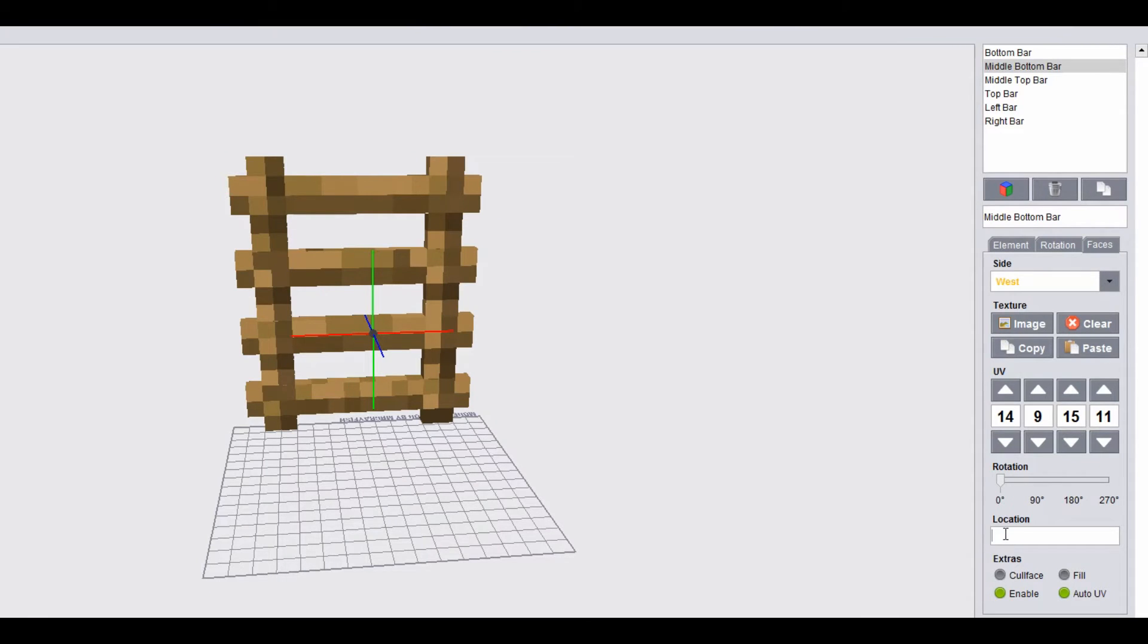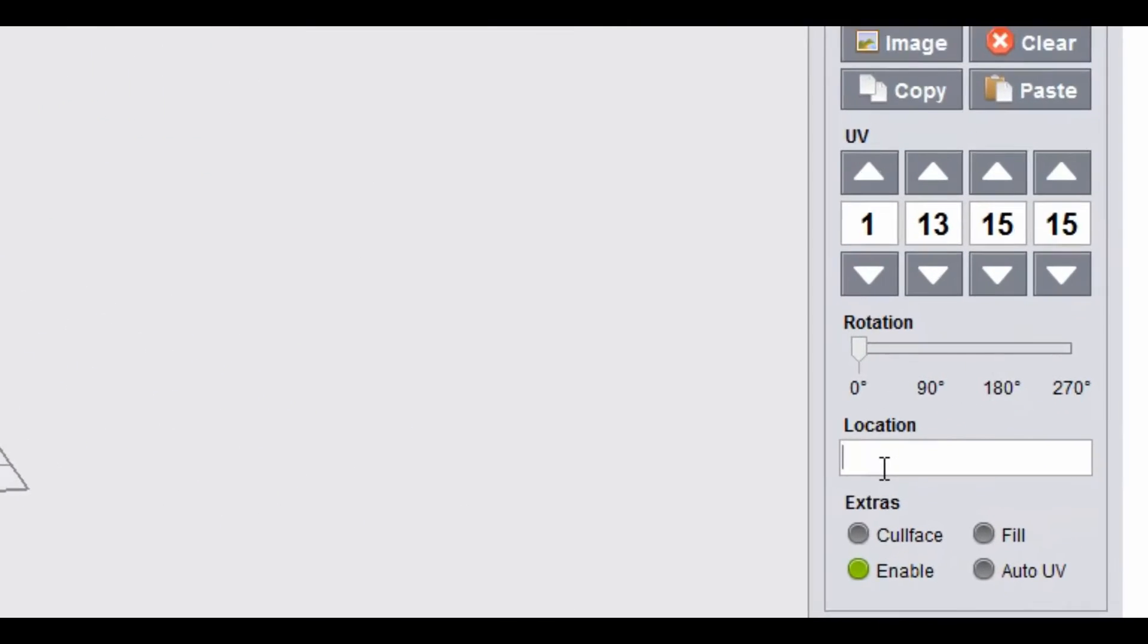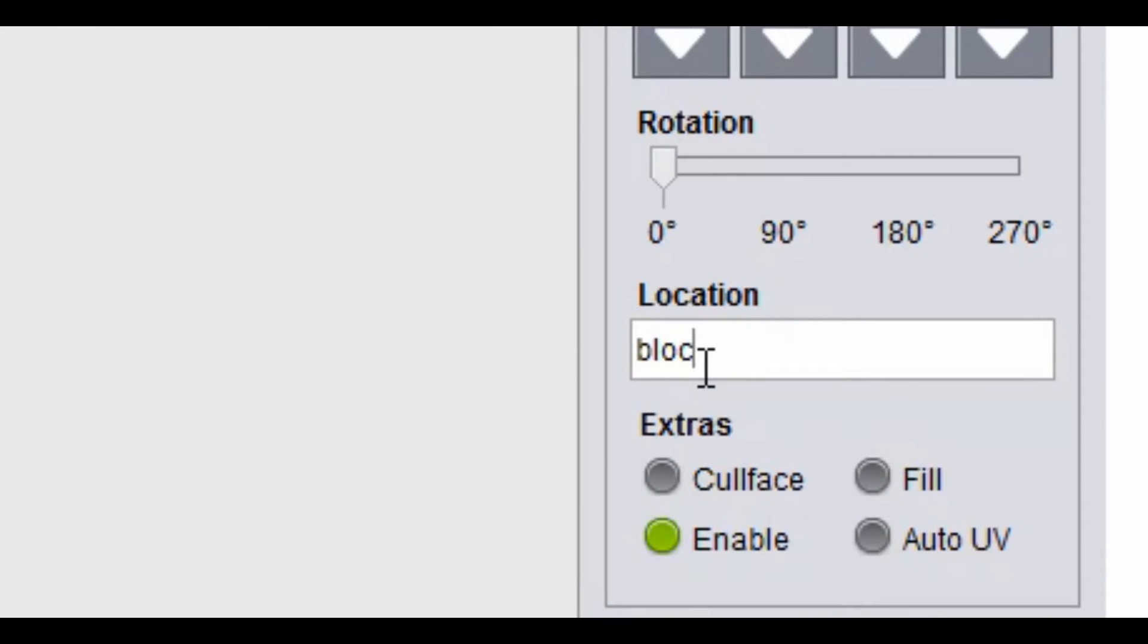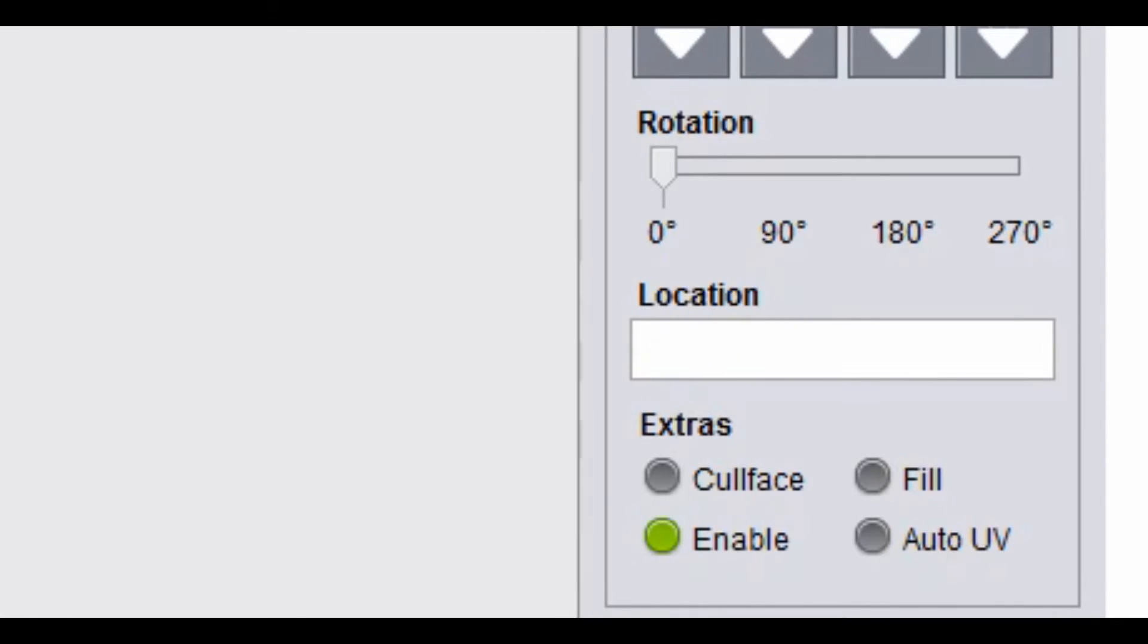Now for some reason it decided to get rid of the texture location. So we need to just sort this out. Blocks slash, I think that's going to be it. It's correct on this one. So just put it in blocks slash.